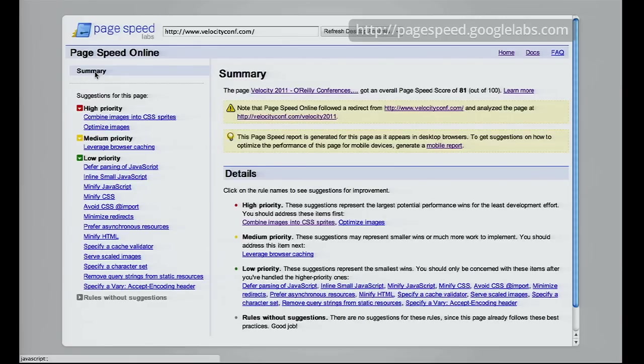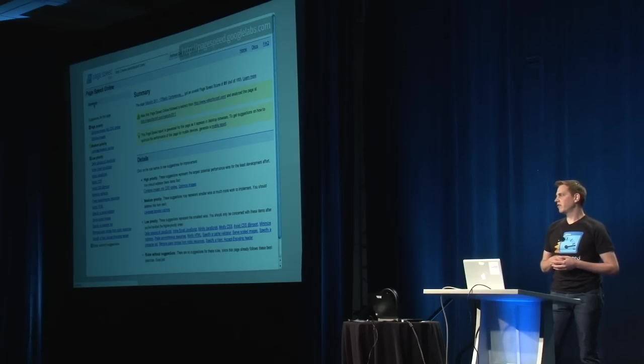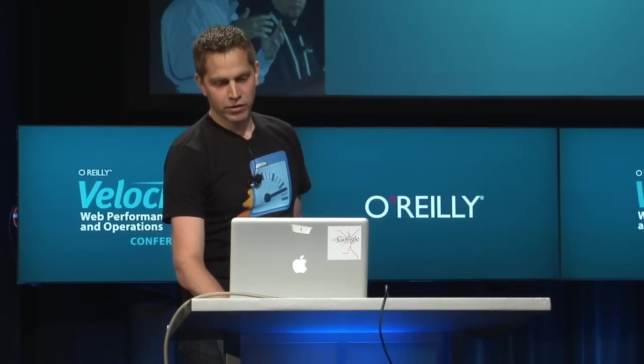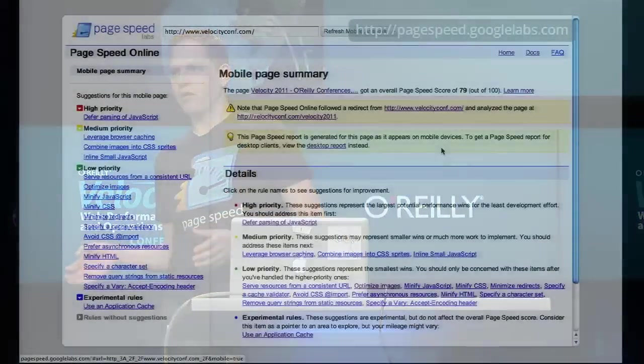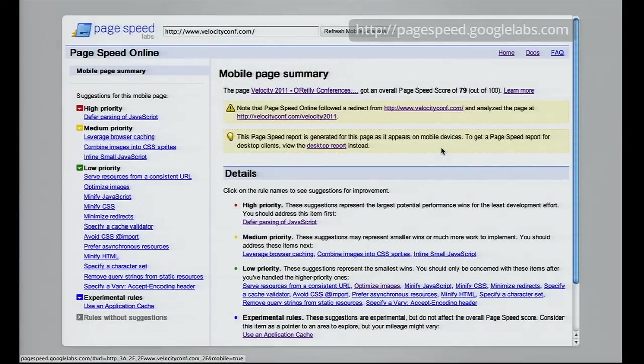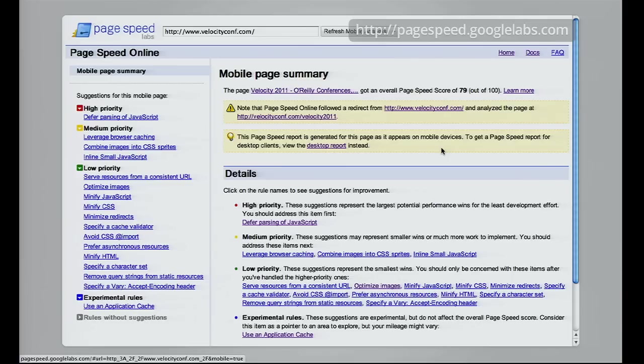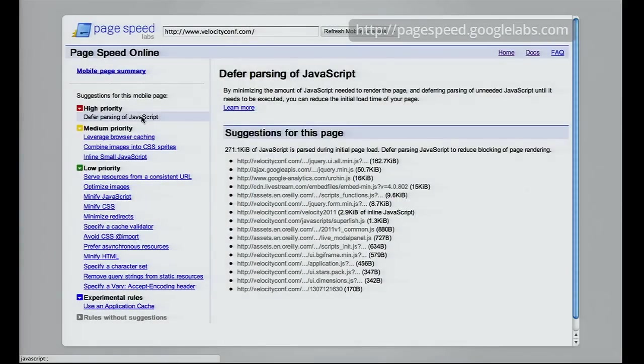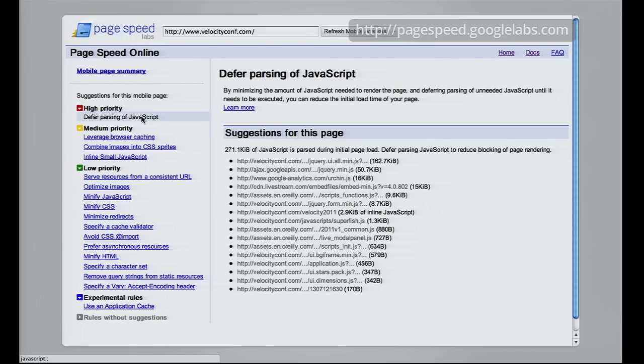As more people browse the web using mobile devices, we generate suggestions that take into account different characteristics of mobile devices. With PageSpeed Online you can get a mobile report that has additional rules weighted for those characteristics. Mobile devices usually have lower bandwidth, higher round-trip times, and less powerful CPUs. Deferred parsing of JavaScript is 5 to 10x slower on mobile devices.